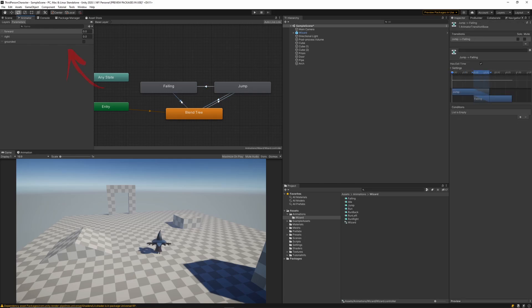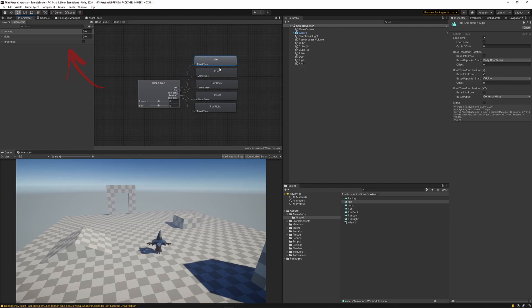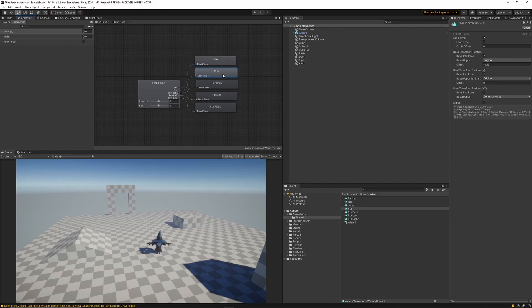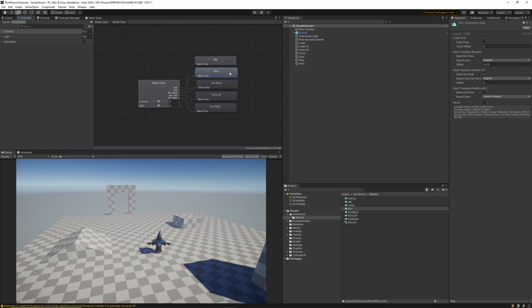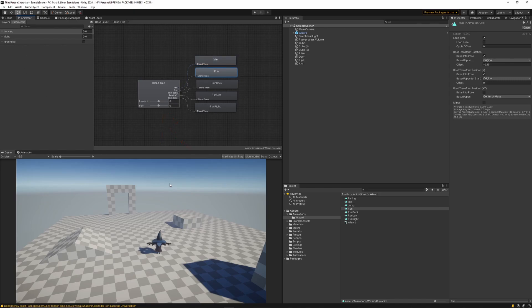We've also got three parameters set up. One for the forward vector, the right vector, and also the grounded state which is a boolean. We use the forward and right parameters to determine what the value of our blend tree should be and which state it should be in, whether it be in a running state or the idle state.